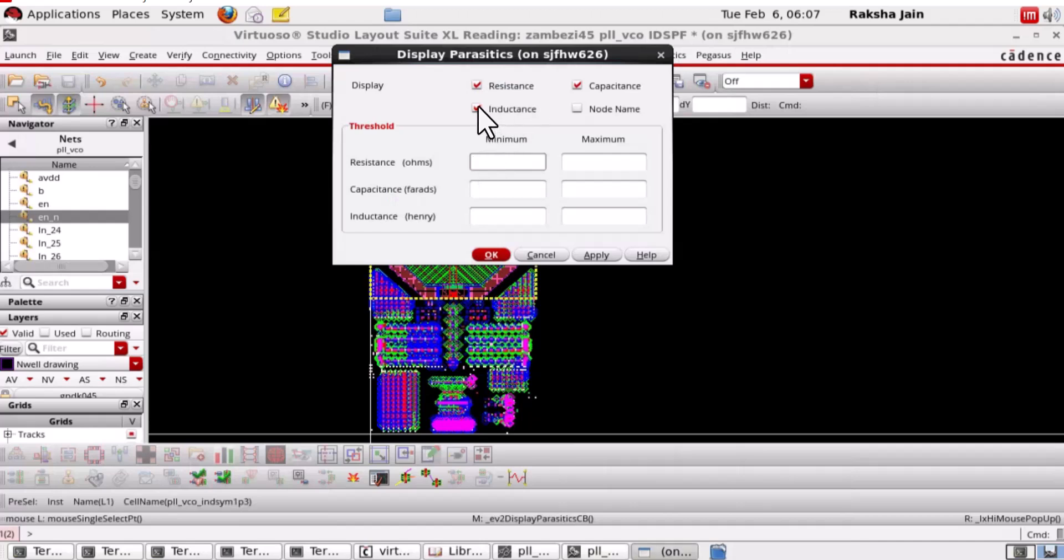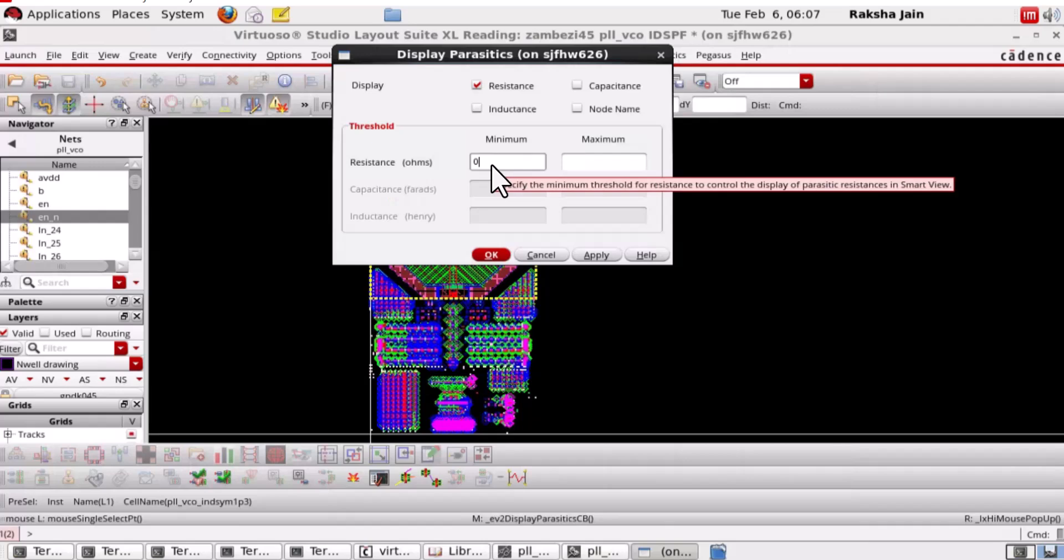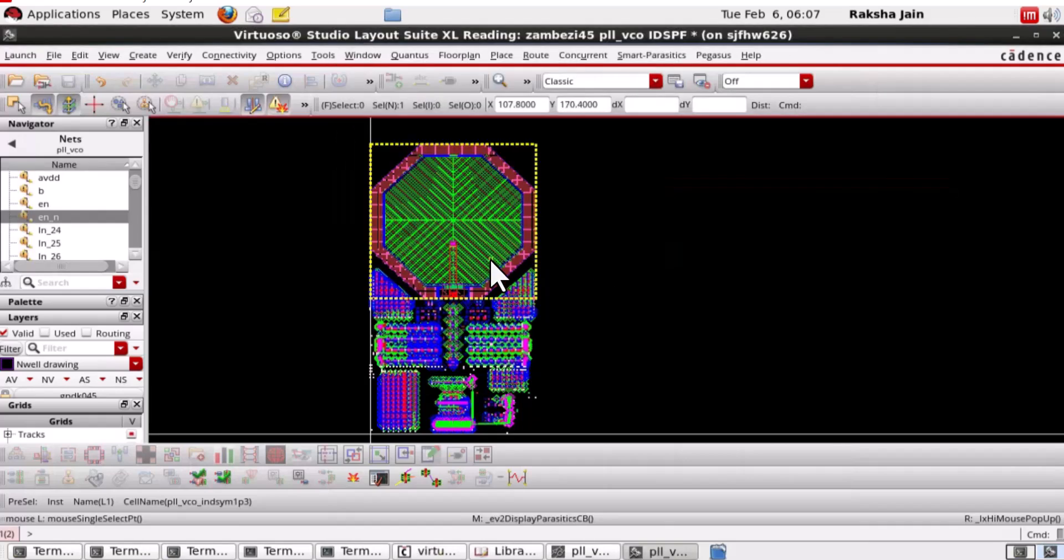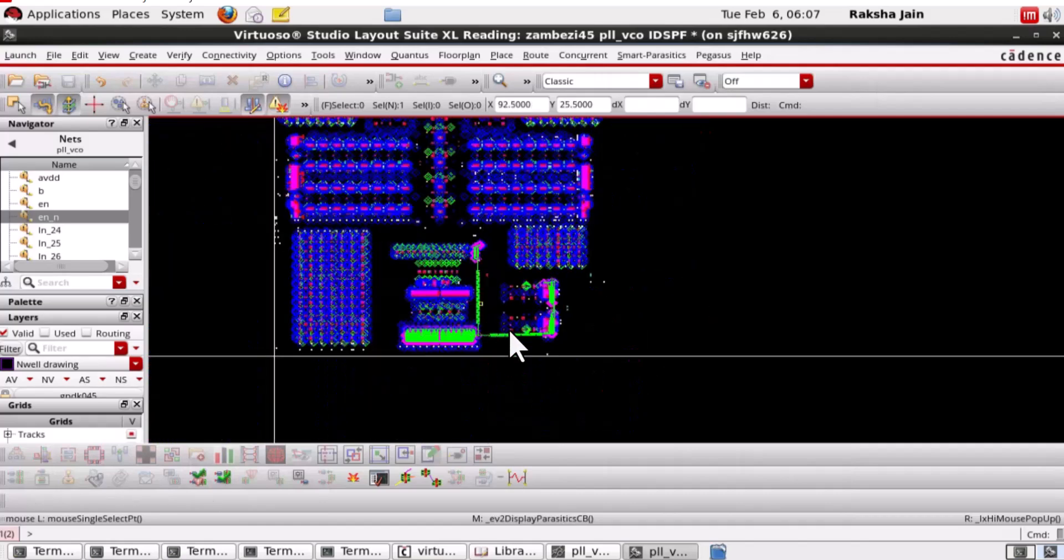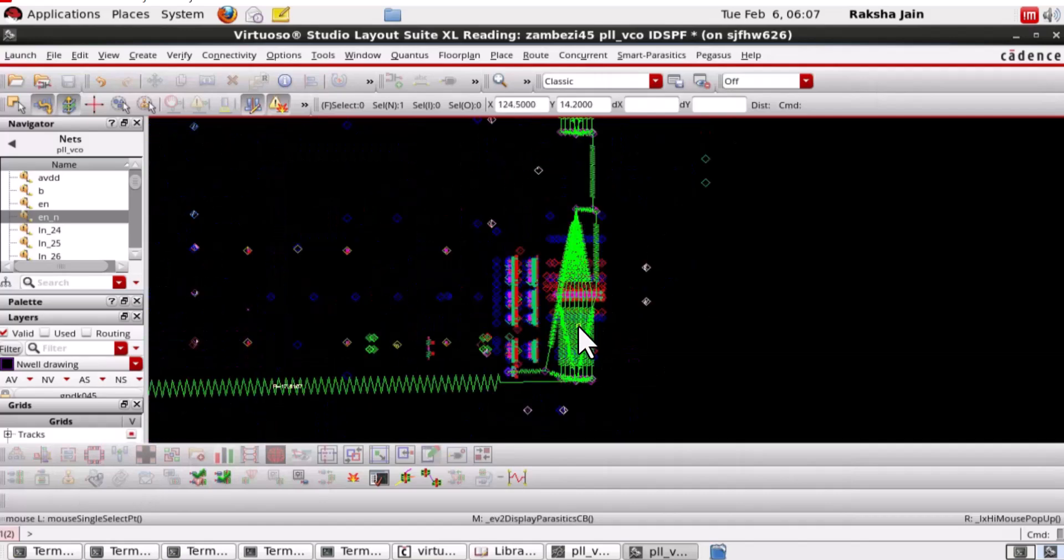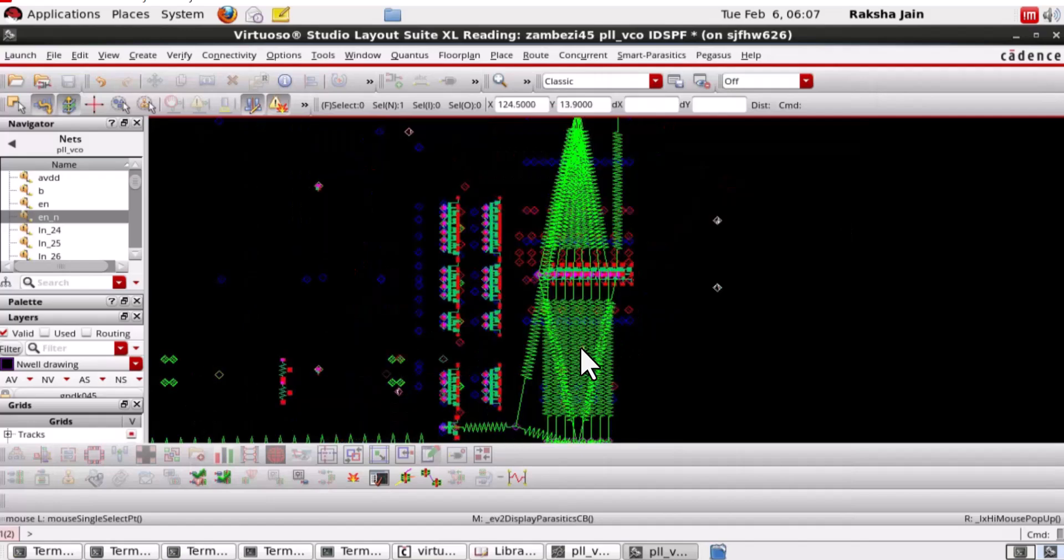Here, for example, we can unselect the caps and inductance if we just want resistance to be displayed. Now, apply the threshold. So, here we can see that all the resistors displayed on the net enable.